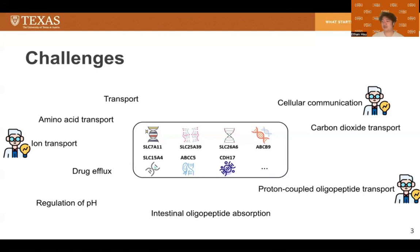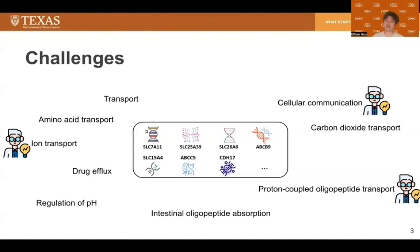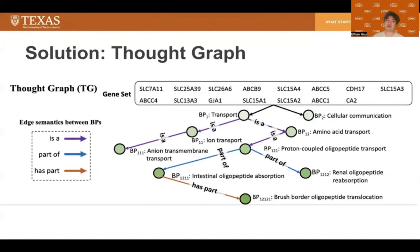Second, the process of naming can sometimes be subjective. Human annotators can be influenced by researcher perspective, research background, or interest, and this can lead to bias in naming.